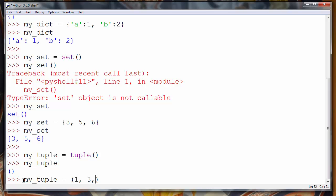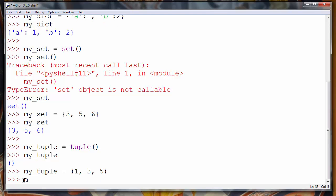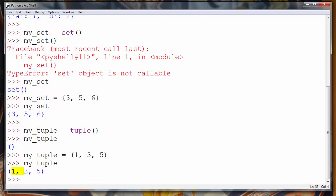If we want to populate our tuple, we'll use parentheses and put inside some values — for example, numbers one, three, and five. If we call my_tuple we'll get our tuple populated with those numbers. So that's it for this lesson — we talked about four built-in data structures in Python. Thanks for watching, happy coding!